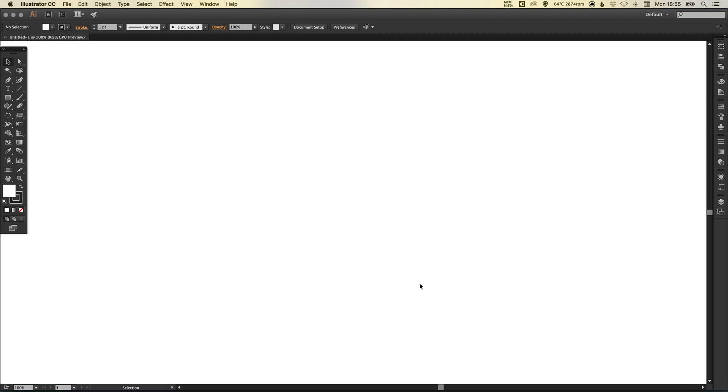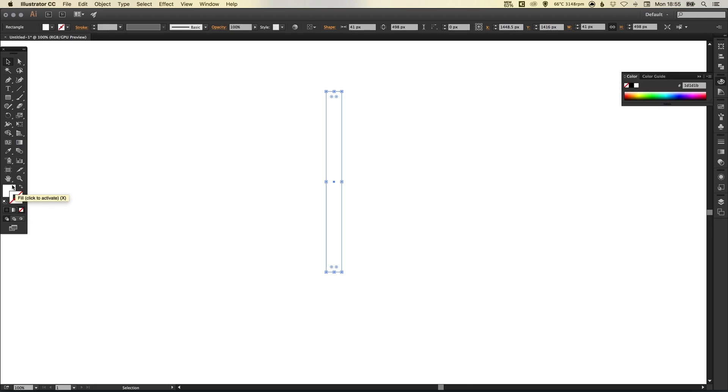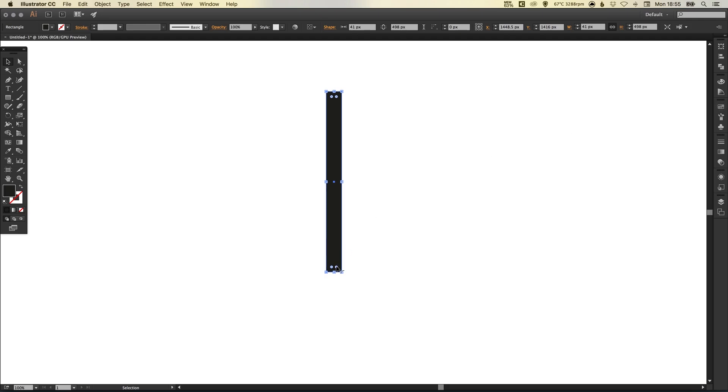So to start with I've got a new artboard open and I'm going to select the rectangle tool. Left click and drag to create a vertical rectangle like so. I'm going to remove the stroke and then select the fill and just give this a solid black fill. Let's just make that a little bit shorter there.